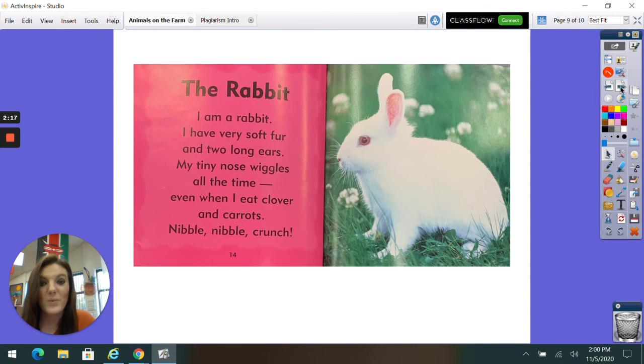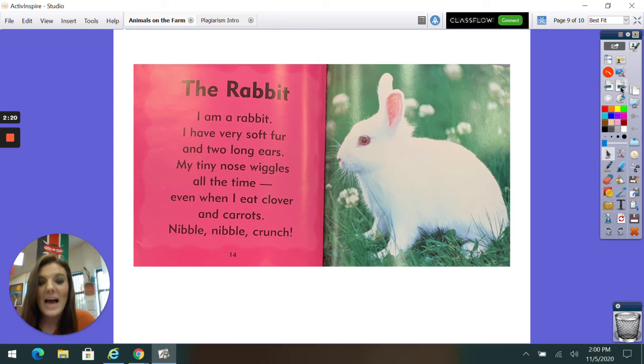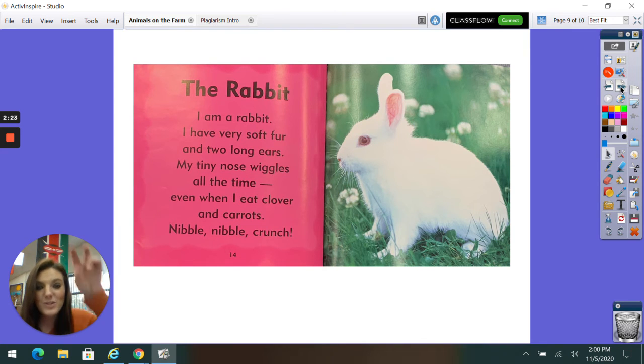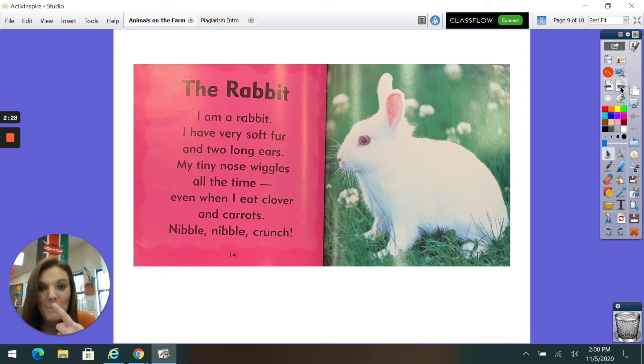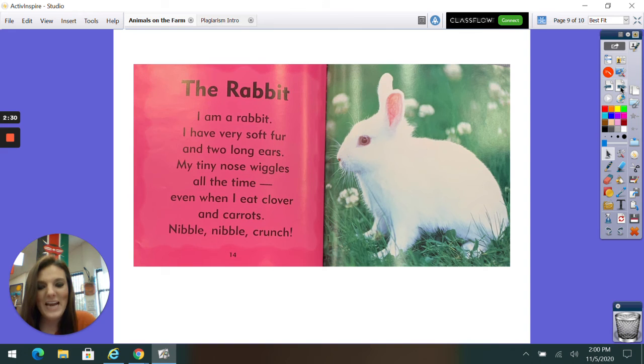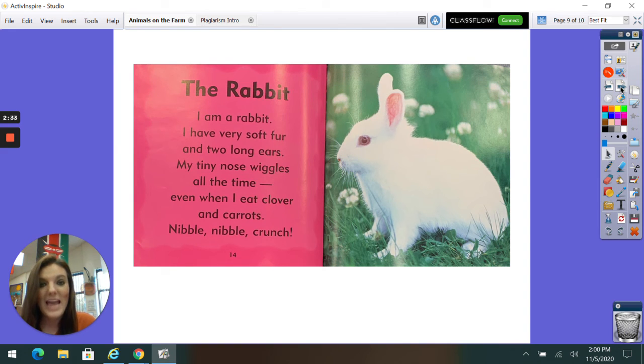The Rabbit. I am a rabbit. I have very soft fur and two long ears. My tiny nose wiggles all the time, even when I eat clover and carrots. Nibble, nibble, crunch!